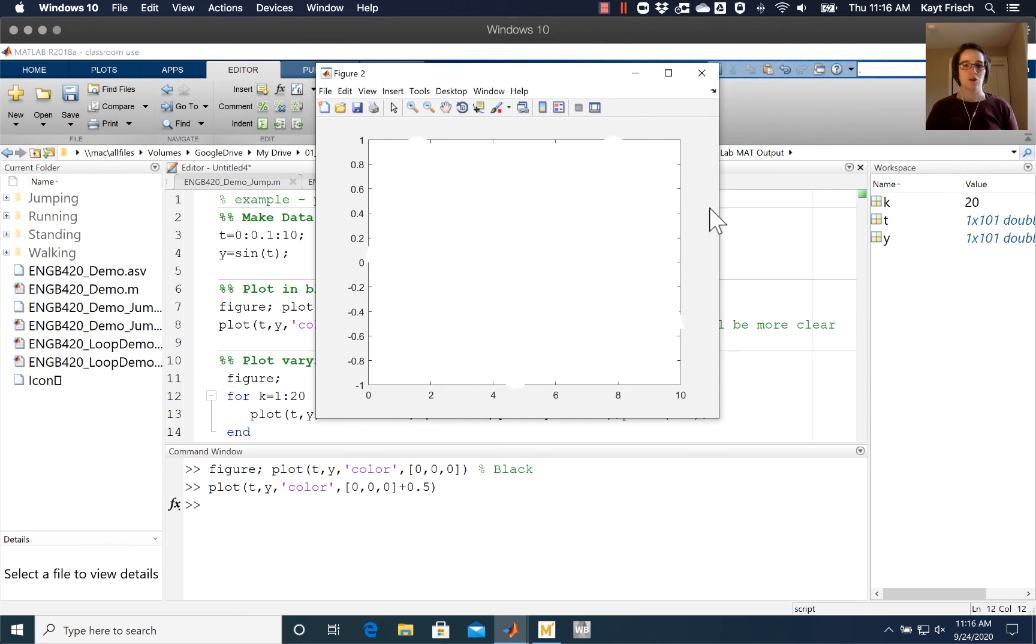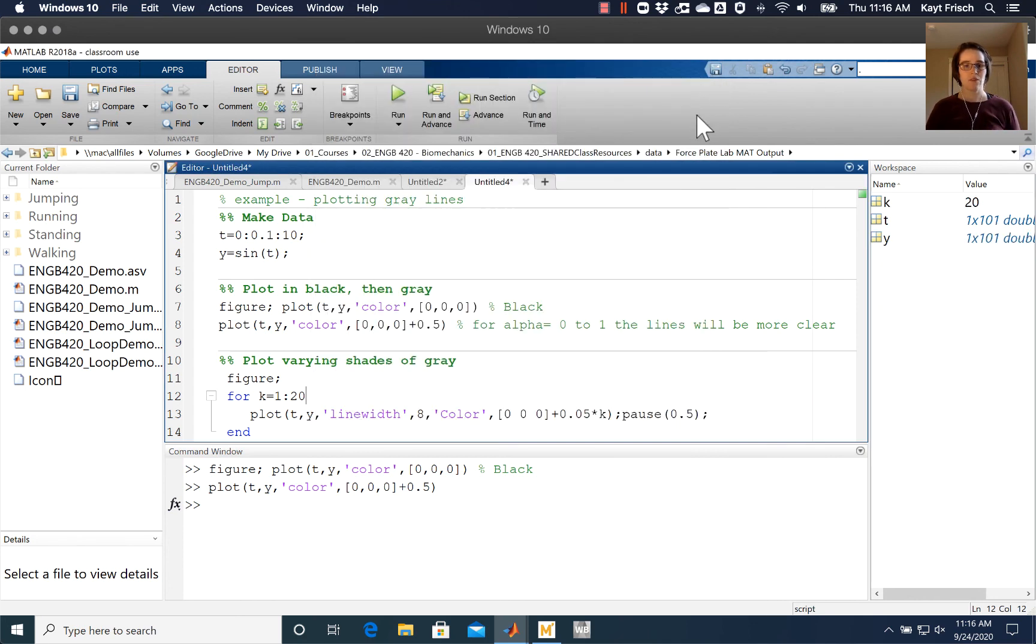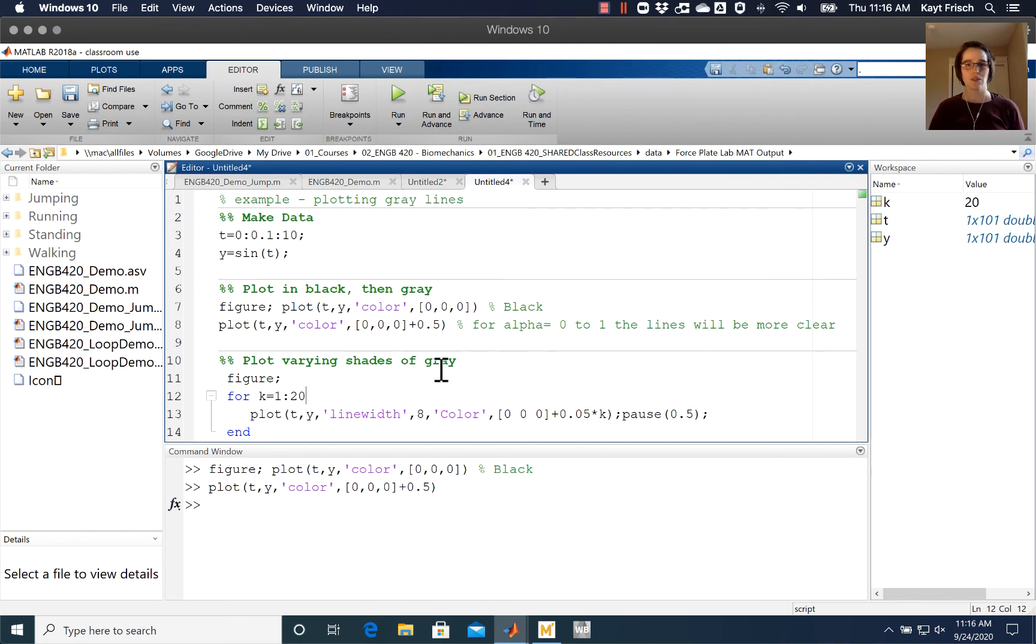So using gray values, different gray values, using different line widths, using dashes and dots are all really good ways to make pretty graphs.